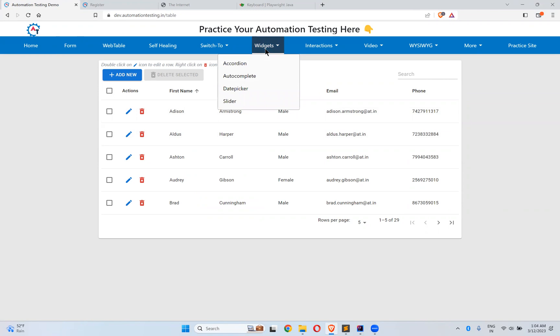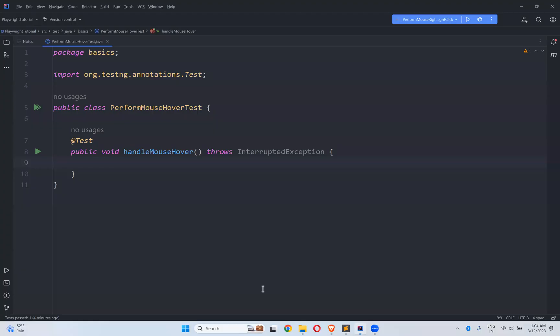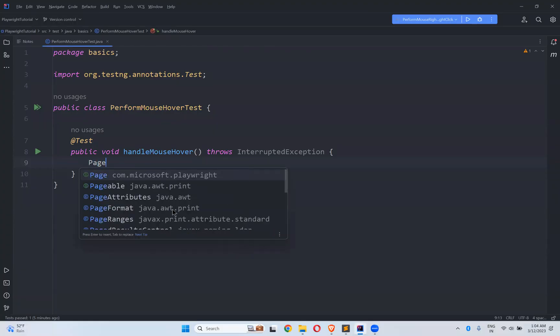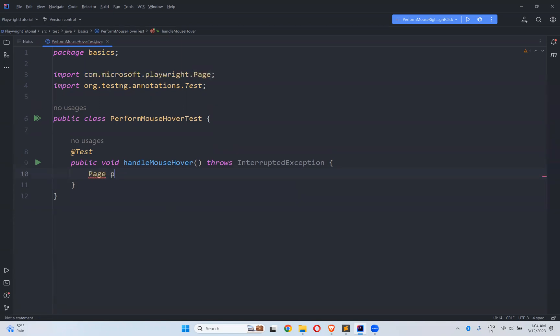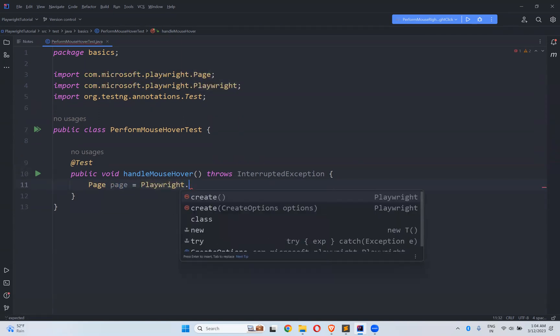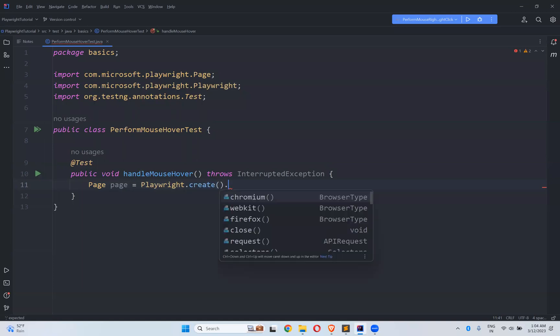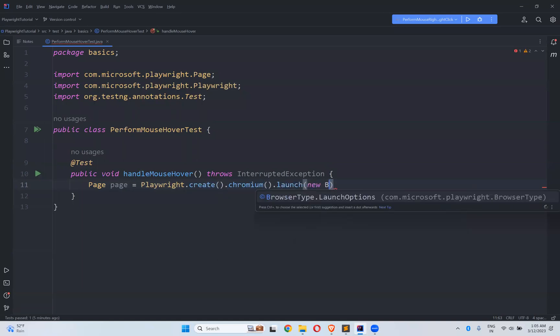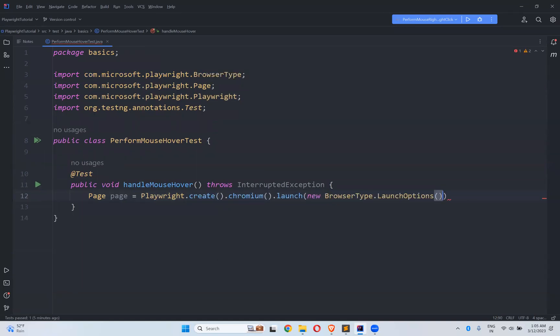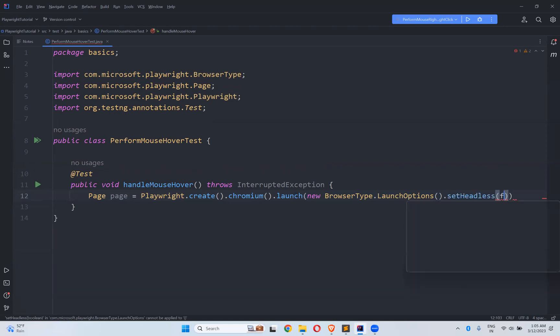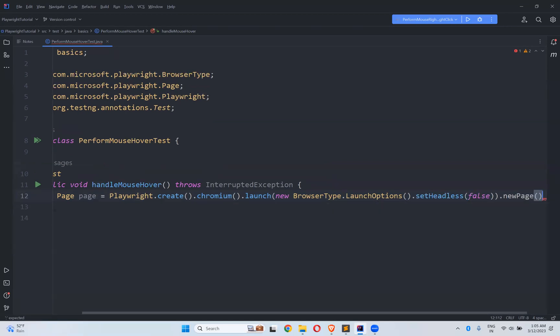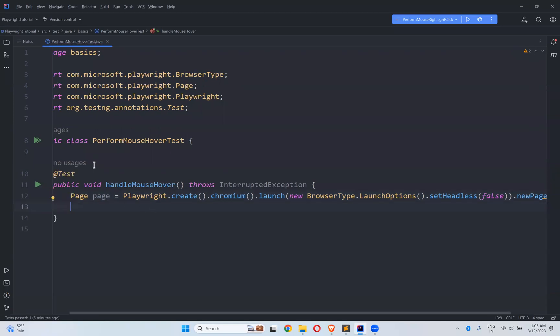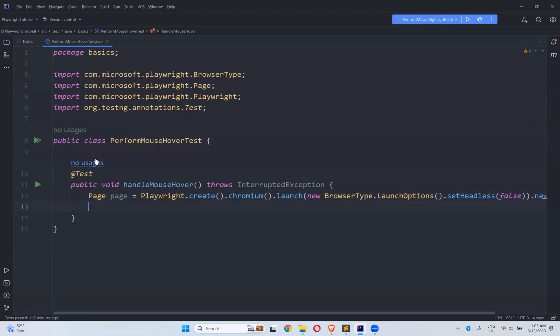For this let me go to my code. Let me create page instance. Page page equals to Playwright.create().chromium().launch(new BrowserType.LaunchOptions().setHeadless(false)).newPage(). So we created new page instance.